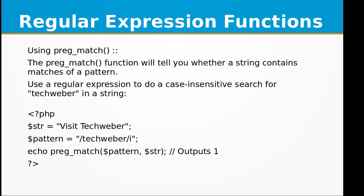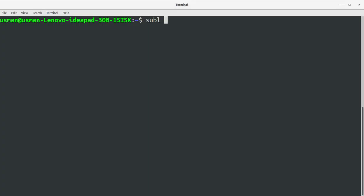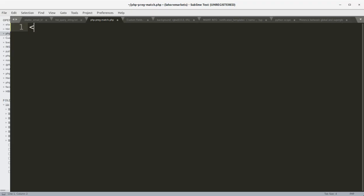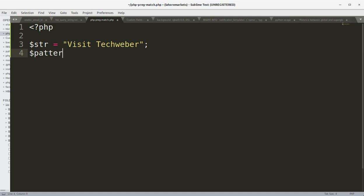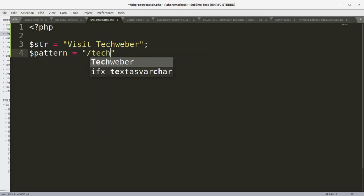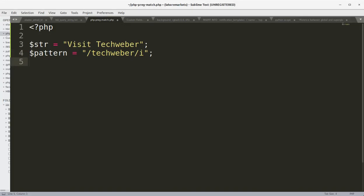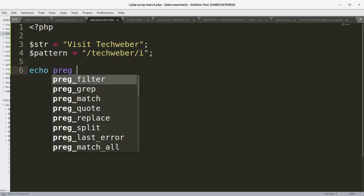Let's first look at the preg_match function. It will tell you whether a string contains matches of a pattern. We'll use a regular expression to do a case-insensitive search for 'techweber' in a string. Let's create a PHP file called preg_match.php. We declare a string 'visit techweber' and declare a pattern /techweber/i — where i means case-insensitivity.